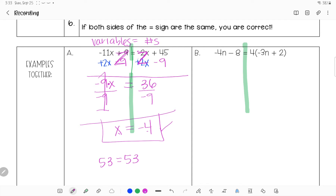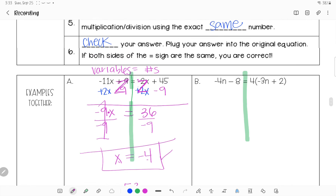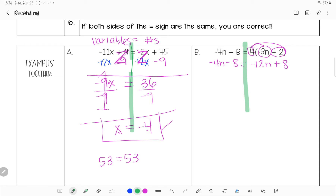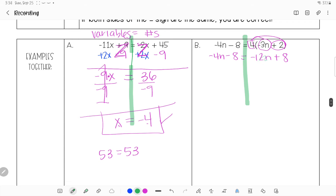For the next example, I draw the line to remind you to work each side first before moving things. Is there anything to distribute on the left? No. On the right? Yes — distribute the 4: positive 4 times negative 3 is negative 12n, and positive 4 times positive 2 is positive 8. Now I check if I can combine terms. On the left I have negative 4n minus 8 — n's and numbers can't be combined. On the right, same thing.